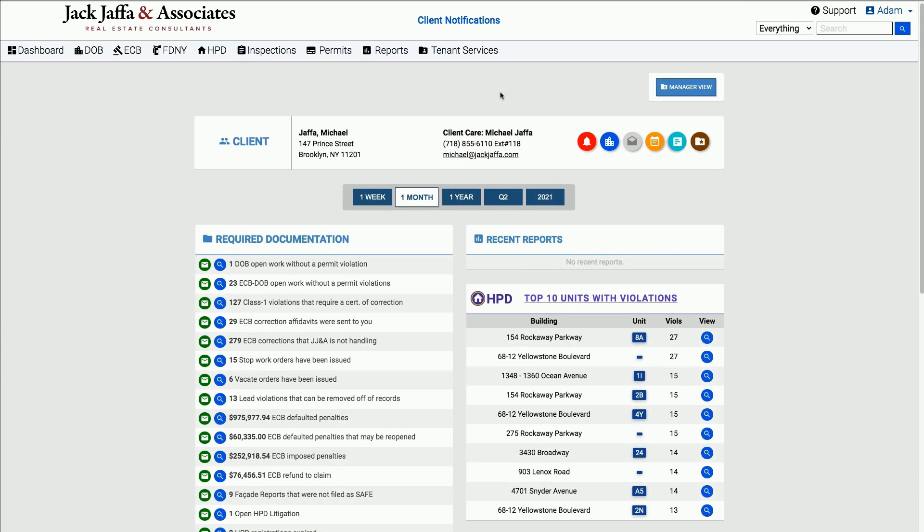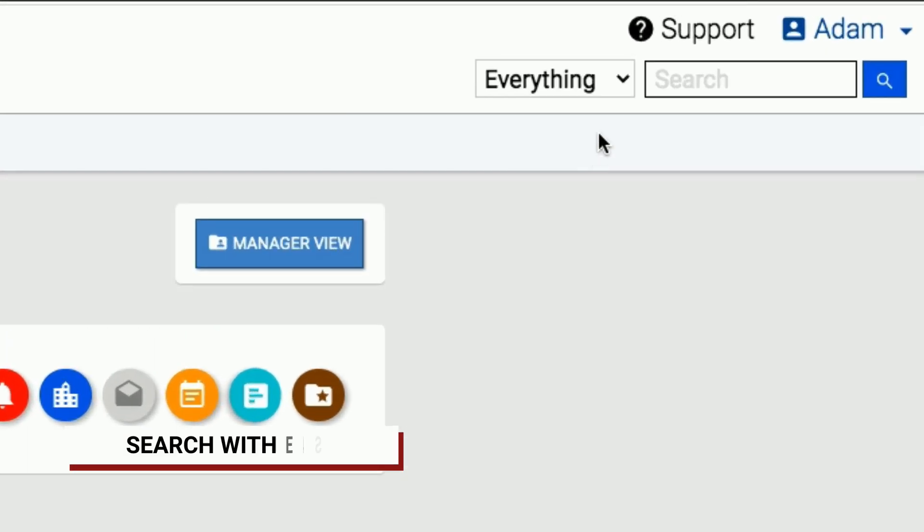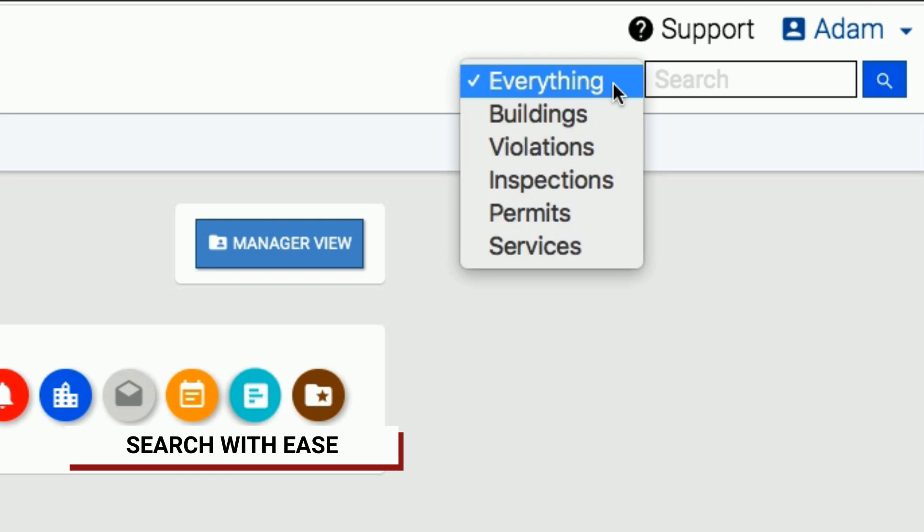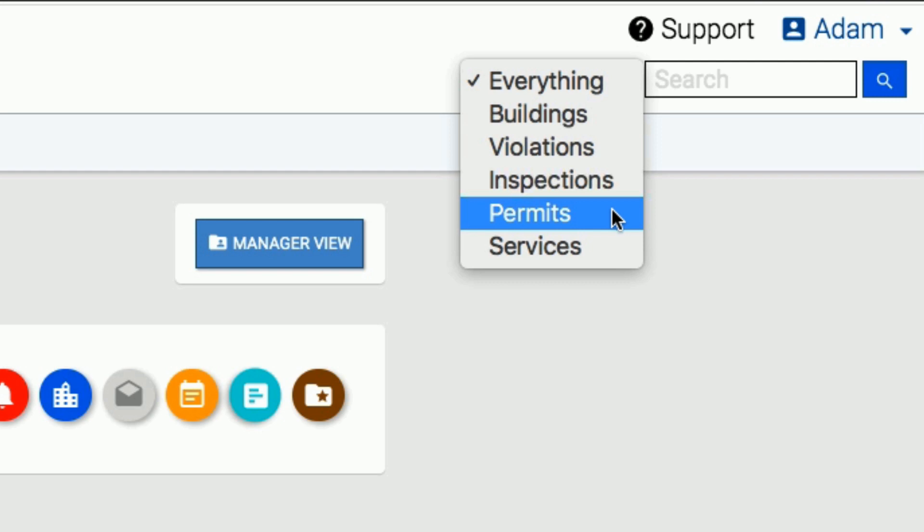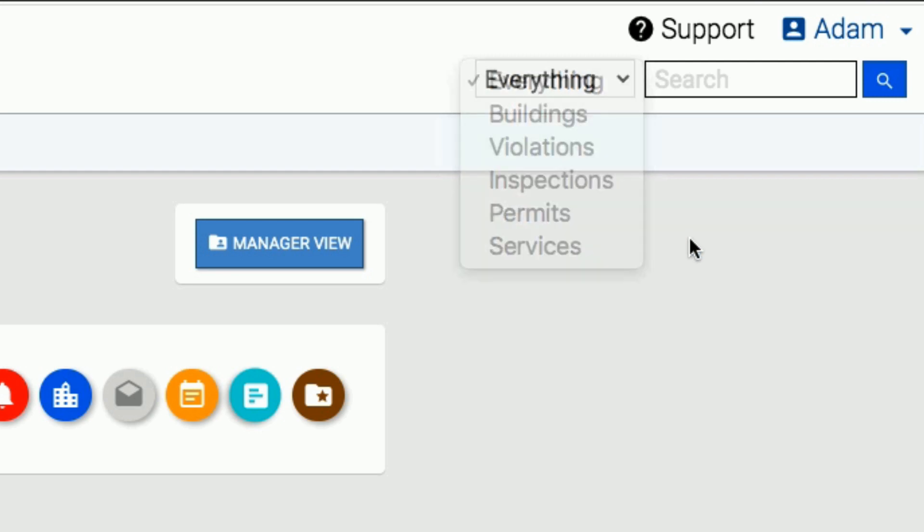Finally, the quick search option allows you to pull up files and data on anything you need, from building information to open violations to inspections to permits and services in seconds.